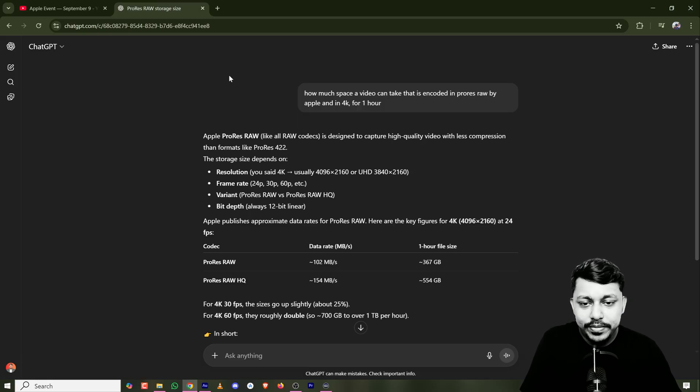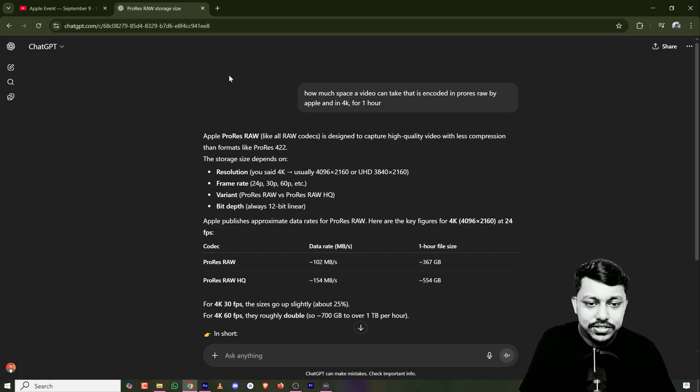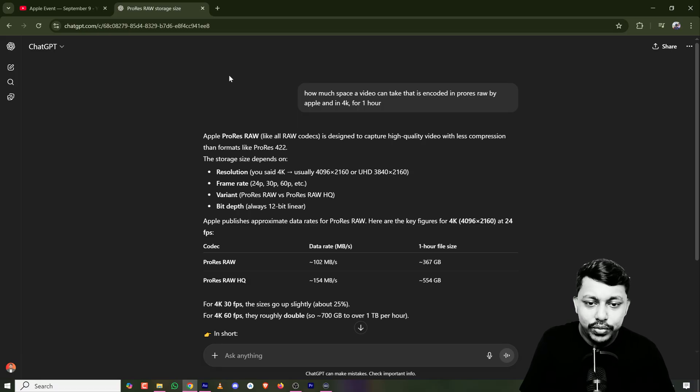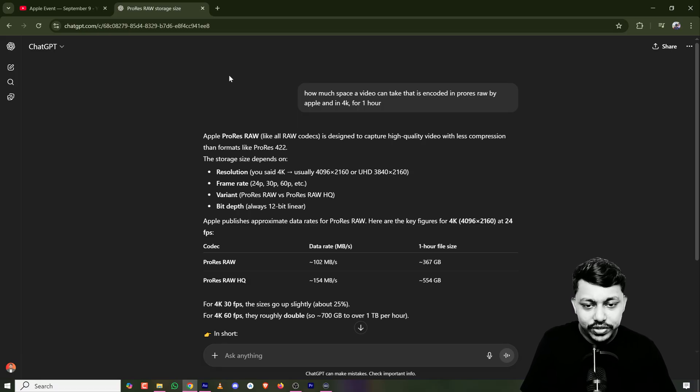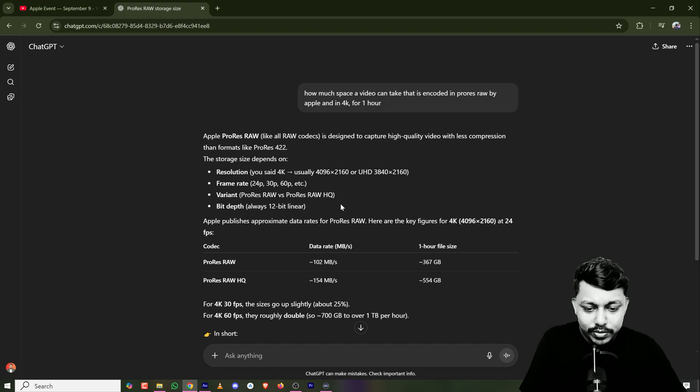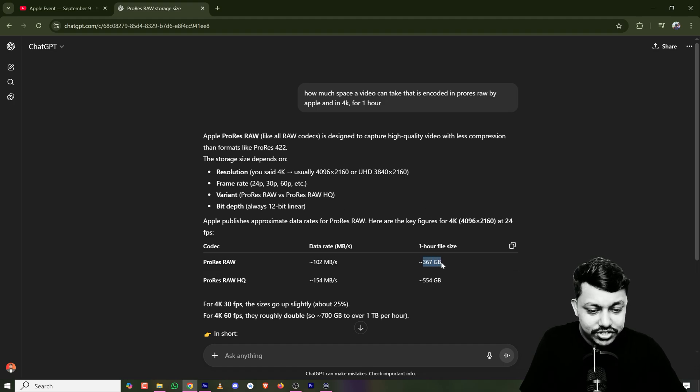So to give you an idea, I asked ChatGPT how much size one hour of 4K ProRes RAW codec video takes. It's giving me around 360 GB.